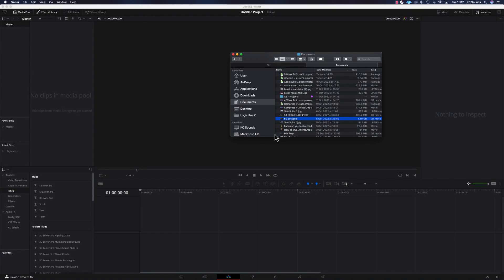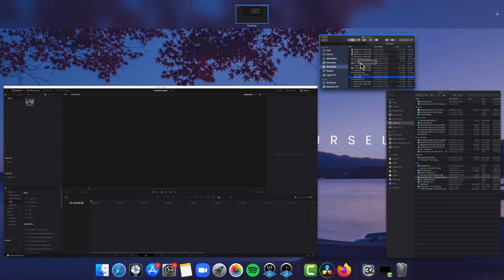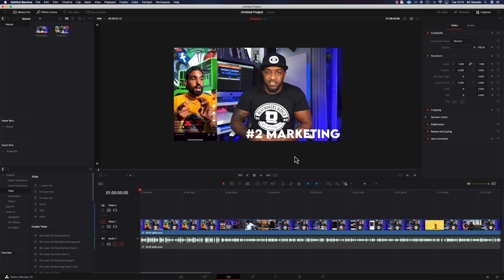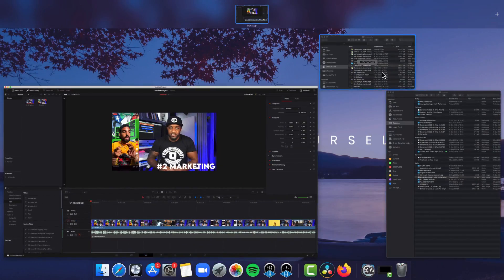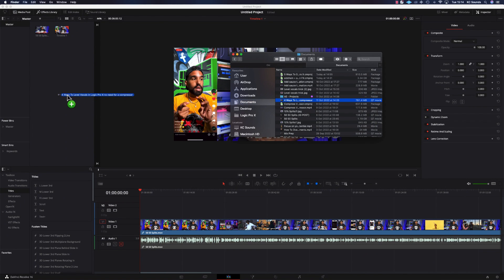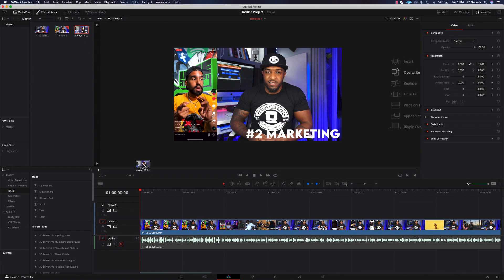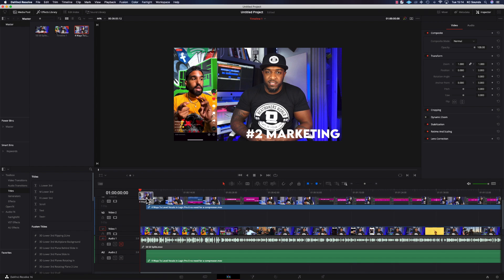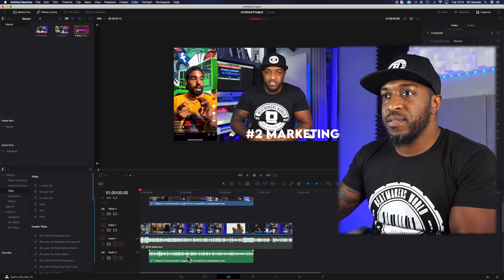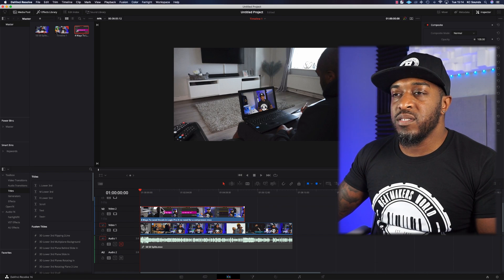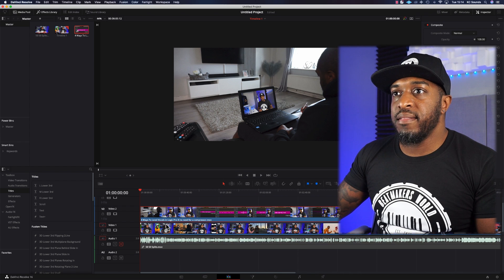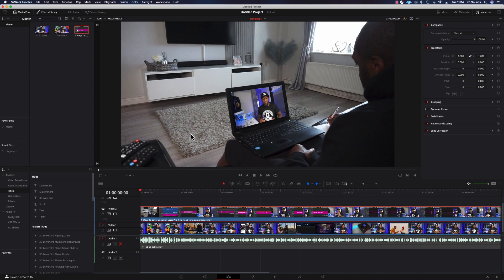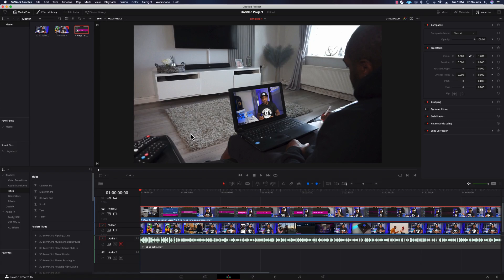So we're going to grab some footage and drop it into DaVinci. I'm just going to use this 50-50 splits video that I've done not too long ago — so the footage from my last video. I'm going to use that same laptop so you can see how I corner pinned it, and then just drop that into the edit window, get rid of the audio, and use the scroll wheel to make it bigger and smaller.